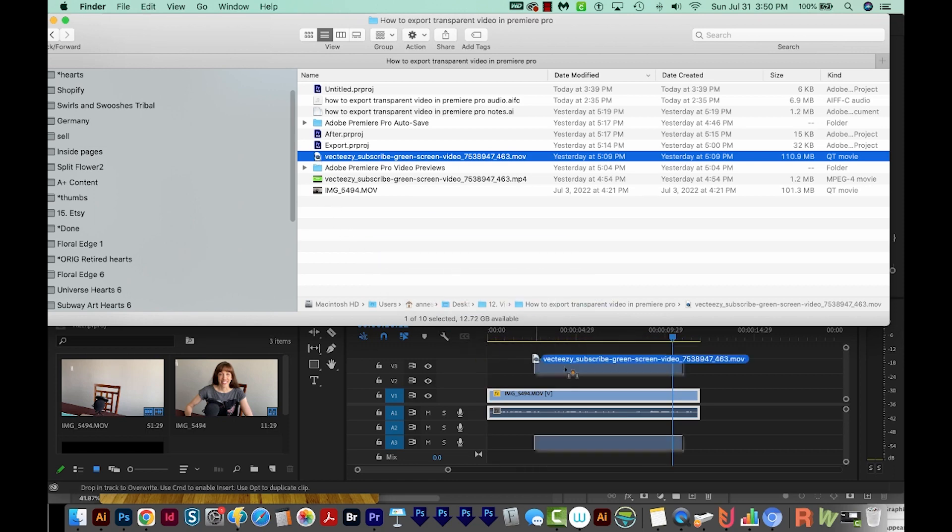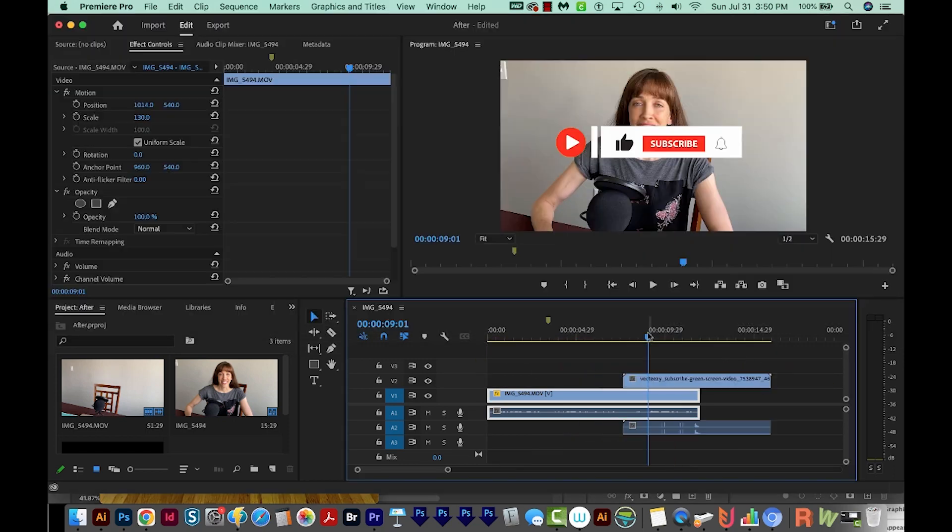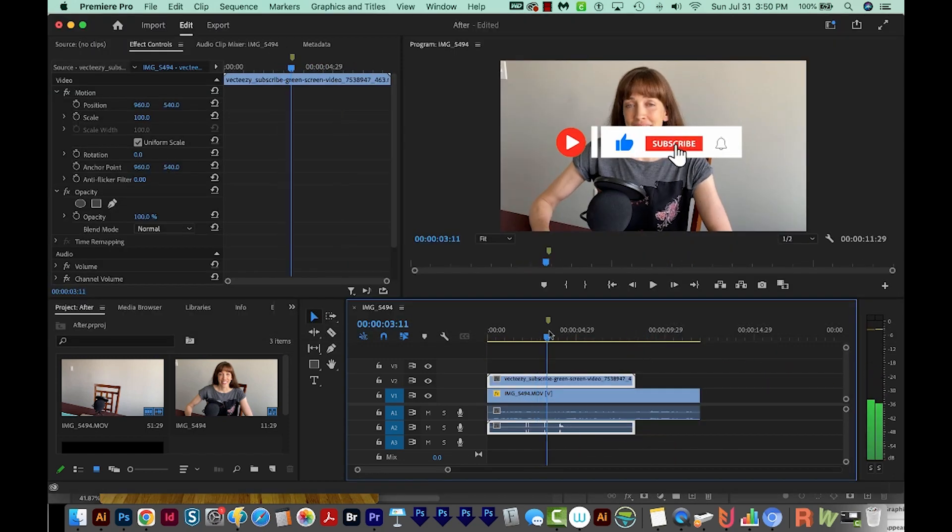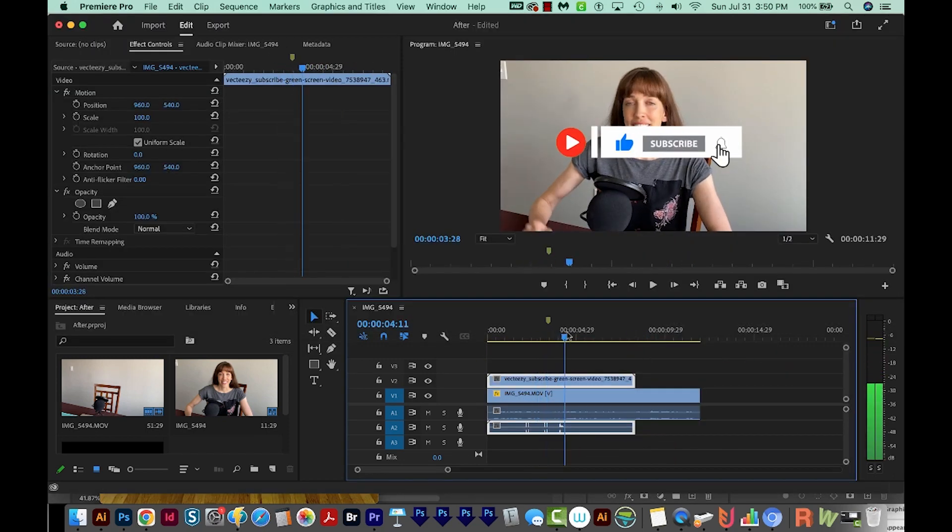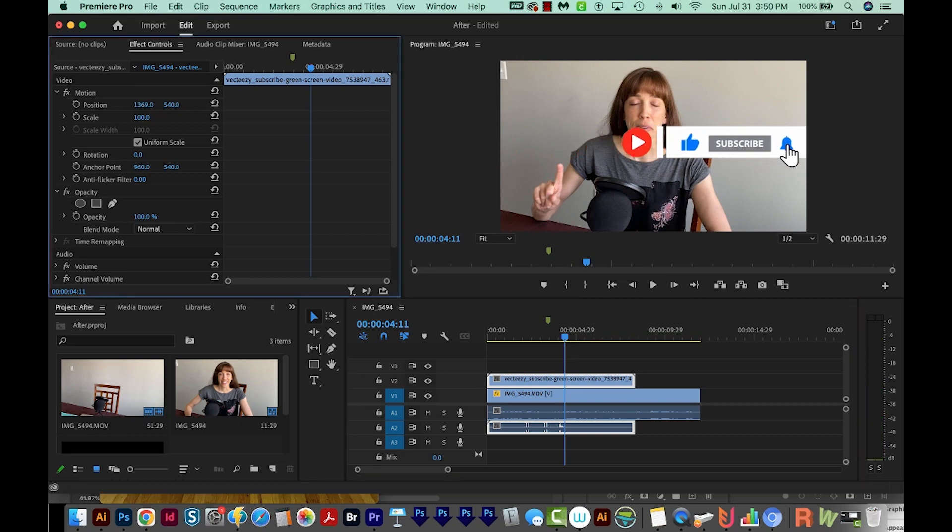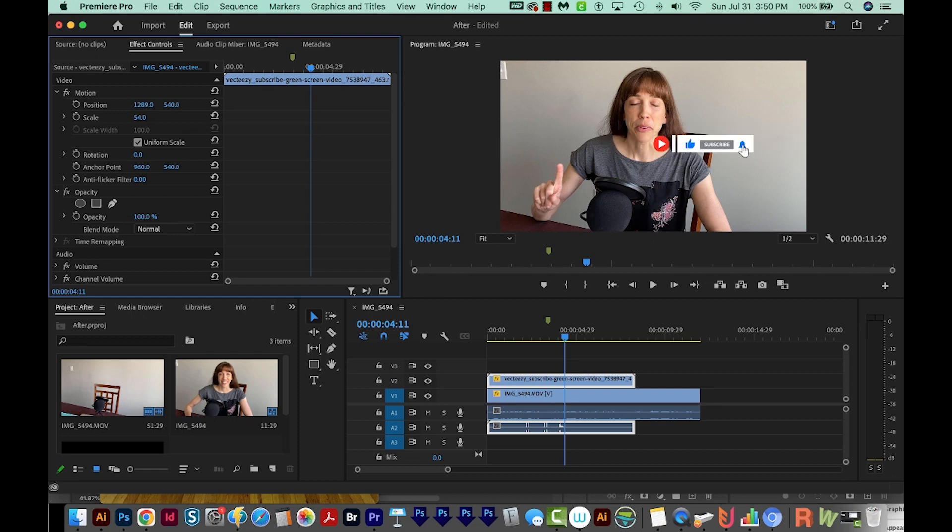So I'm just going to pull this down onto my other video. And you can see it actually does have a transparent video. Of course, we can move the position over, we can make it a little bit smaller and move it down.